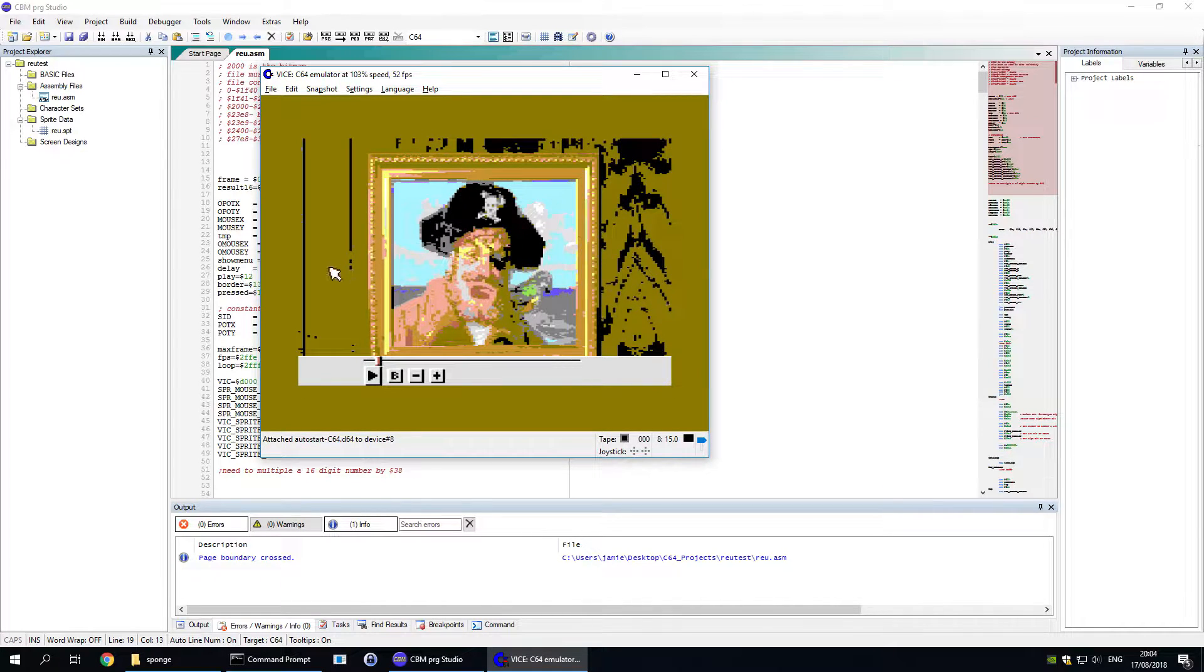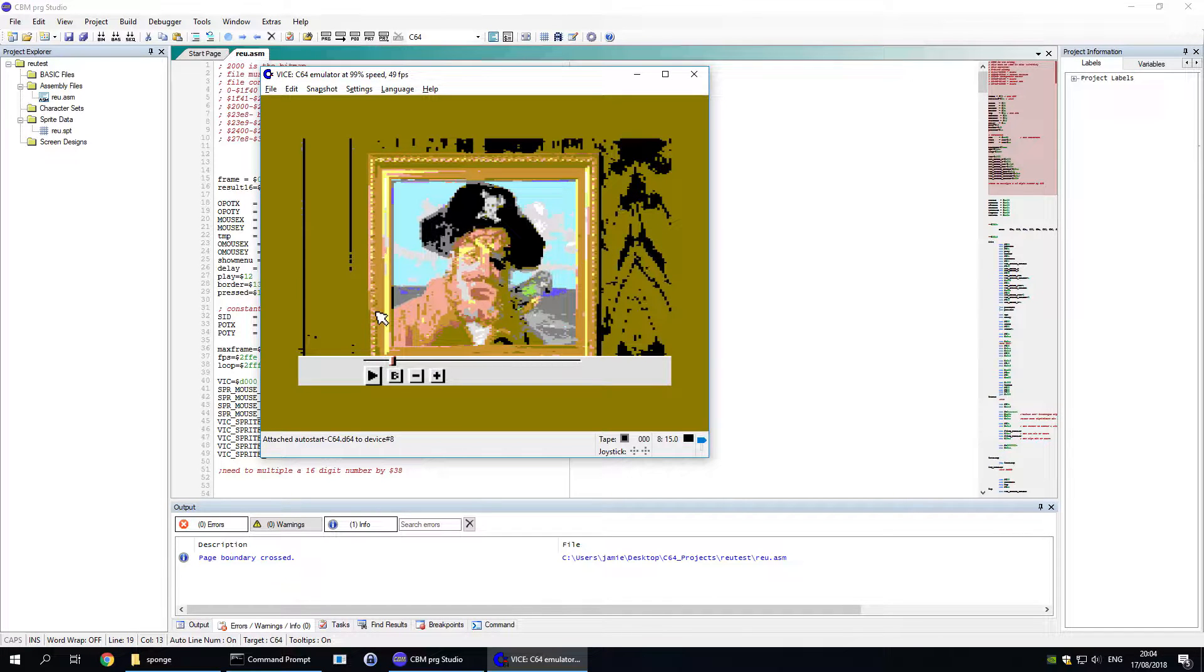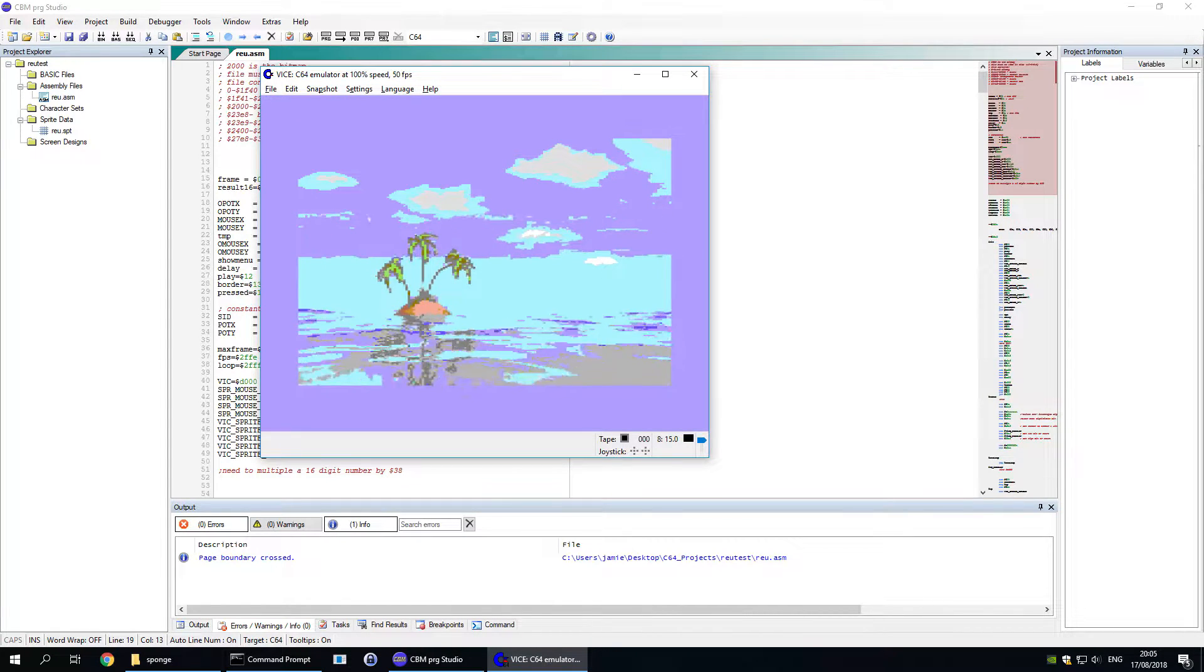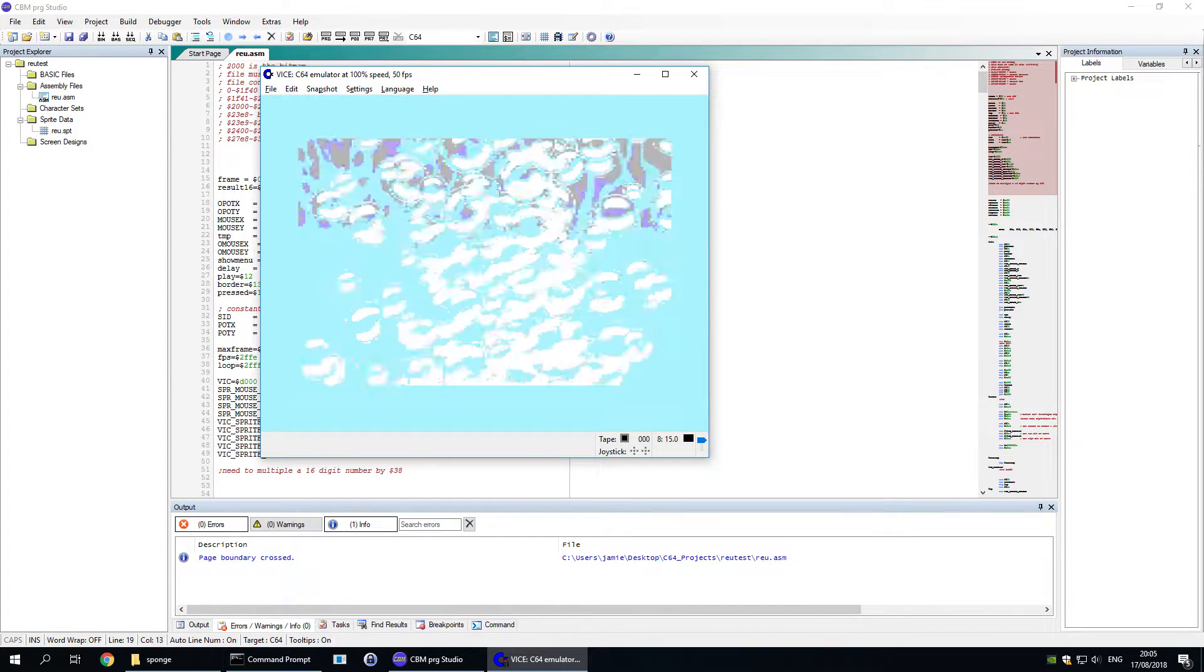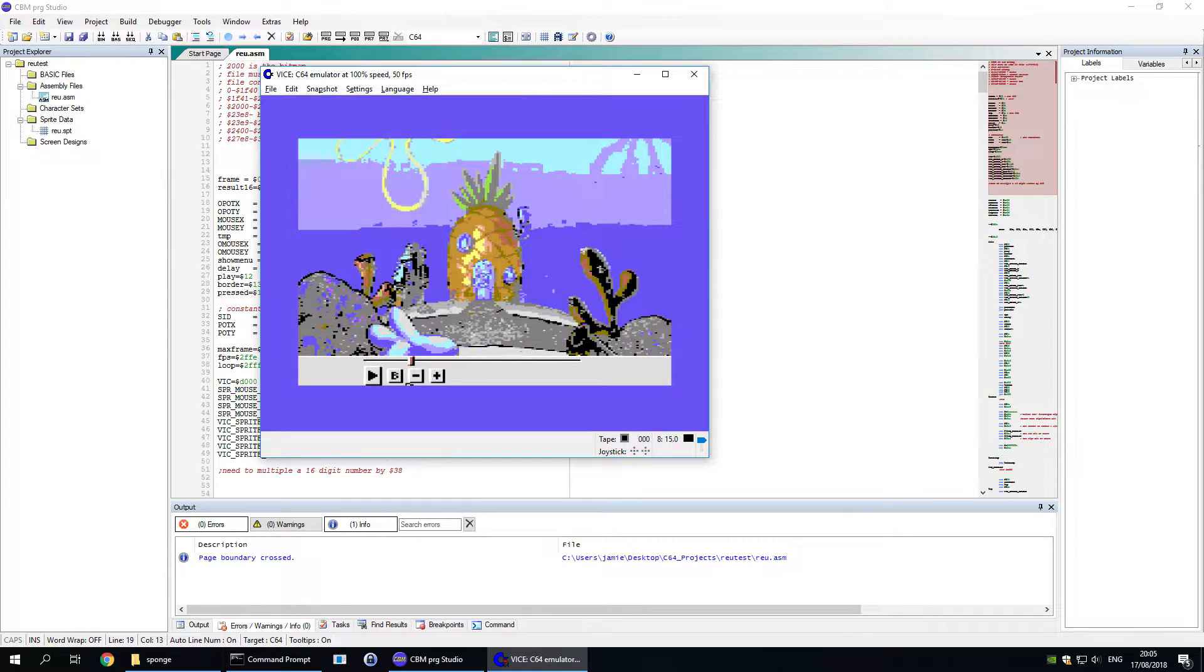So the player itself is fully compatible with a 1531 mouse plugged into port 1 I think, or a joystick plugged into port 2. As you can see it plays quite nicely.